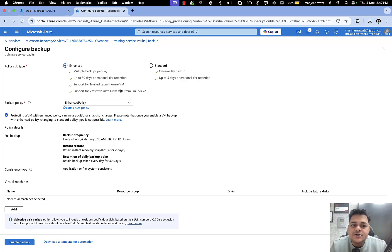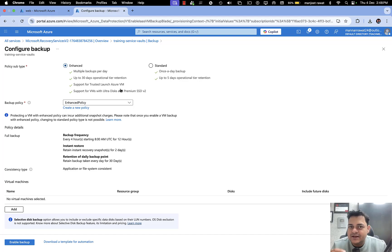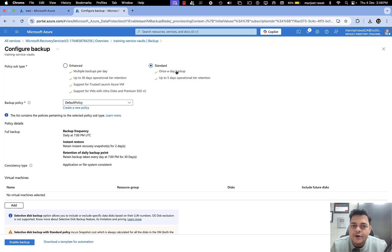Enhanced supports trusted launch virtual machines — whenever you establish a VM it provides two options: Standard or Trusted Virtual Machine, which enhances the booting sequence. It also supports ultra disk and premium SSD. For Standard, you can take the backup of your virtual machine only once per day with a minimum retention time of five days.